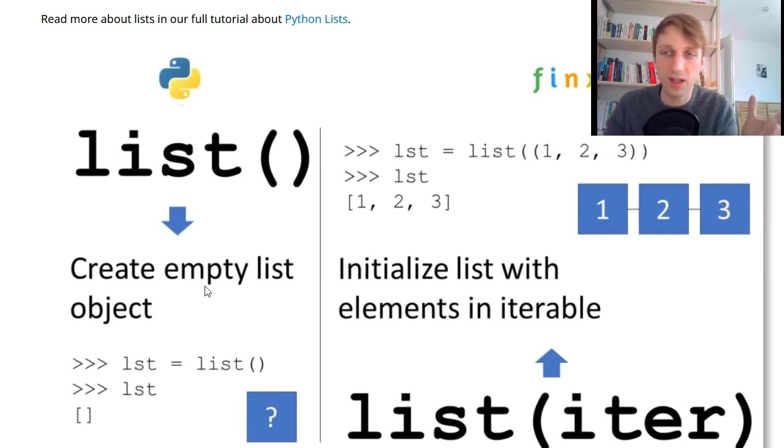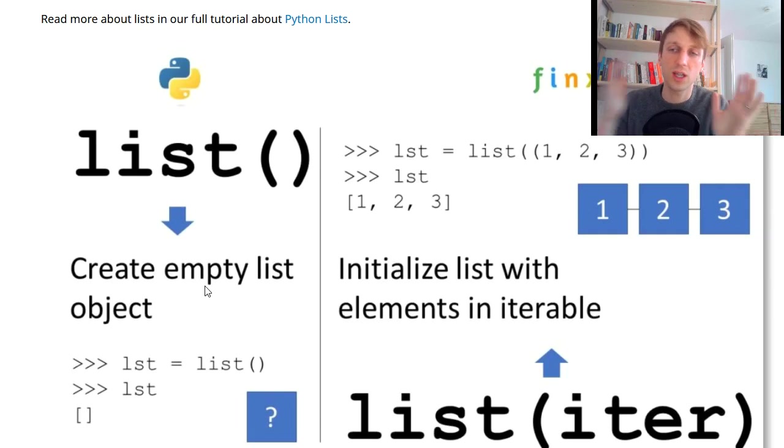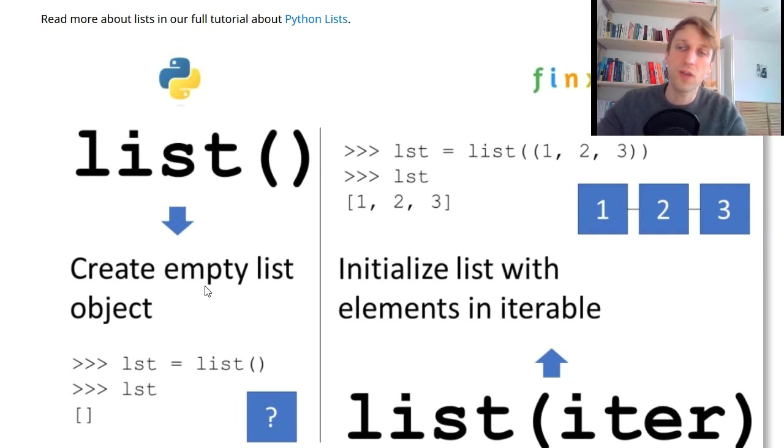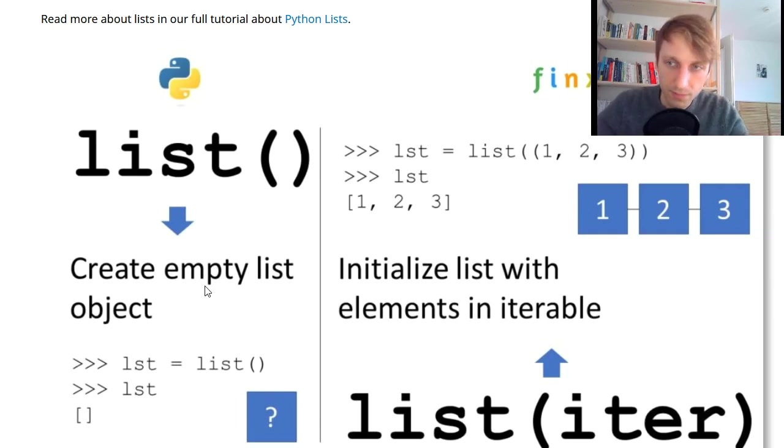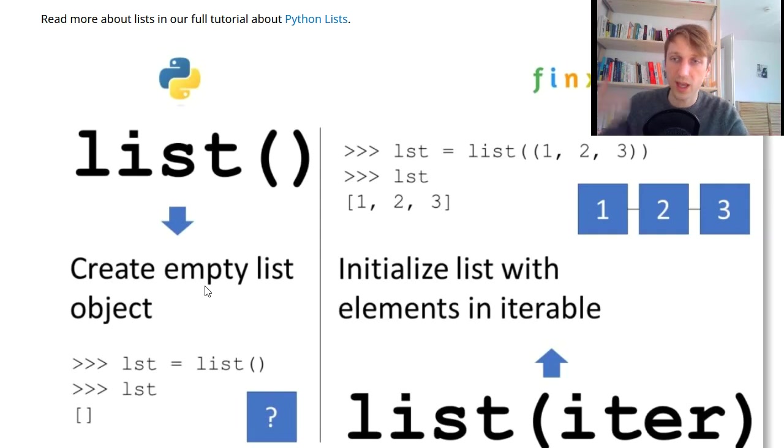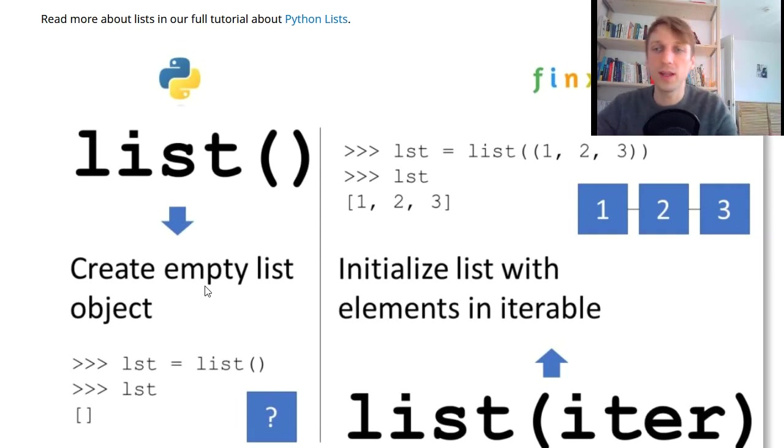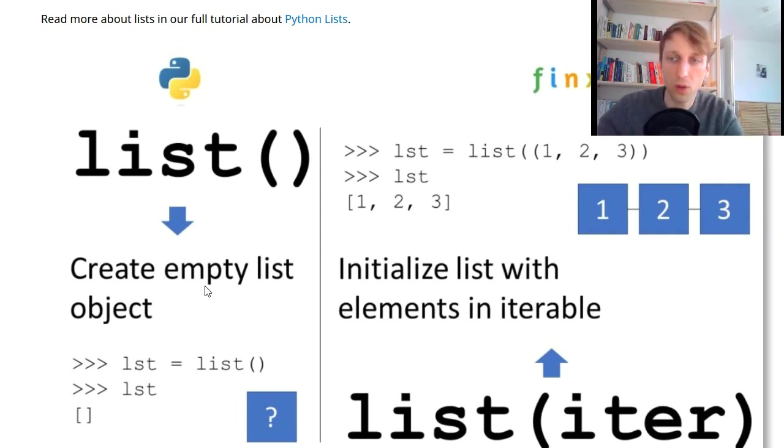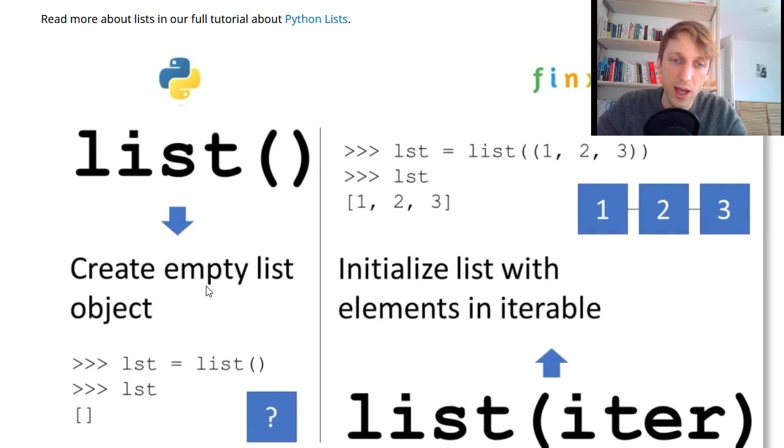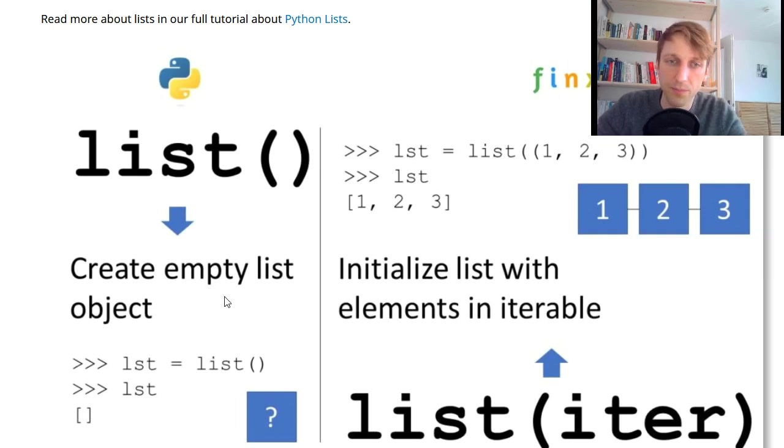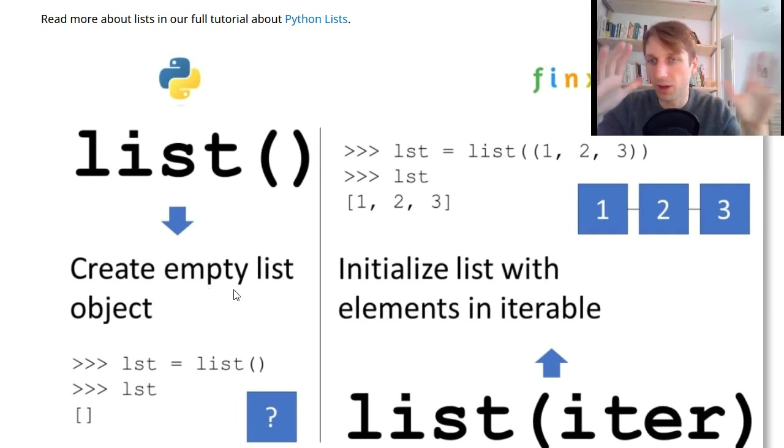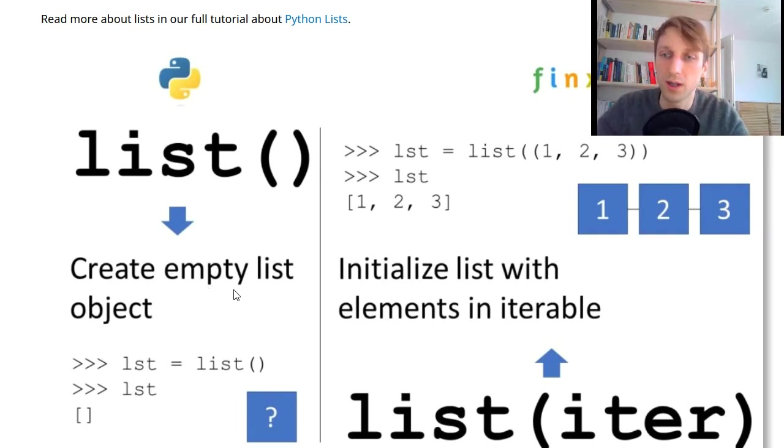It's a list data structure that contains a sequence, a series of elements over which you can iterate and process. I have a detailed guide on Python lists on the blog. I will only talk about the constructor method.